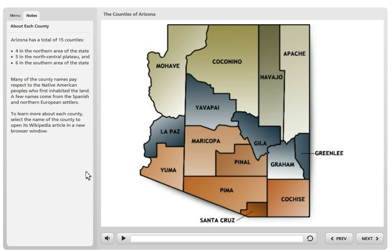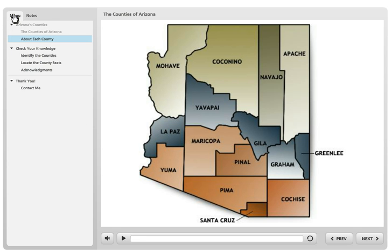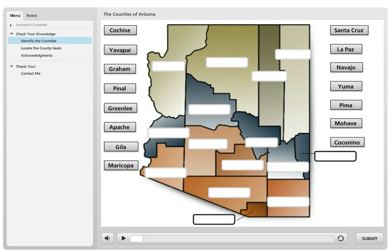The only other feature I created is I kept the notes pane so that students could read the narration script. Let me take you to the first drag-and-drop activity. I'll show this to you quickly and then show you the scenes in Storyline.